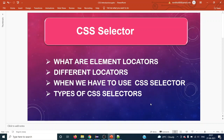Hello everyone, welcome back to the next Selenium tutorial. Today we are going to cover one of the essential concepts: CSS selectors. Today's agenda is what are the element locators available in Selenium WebDriver, what are the different locators, why and when we have to use CSS selectors, and finally we are going to see the different types of CSS selectors available and a small demo.